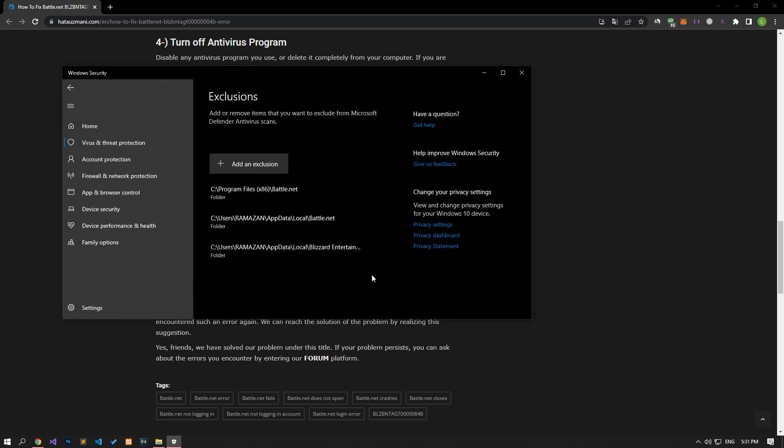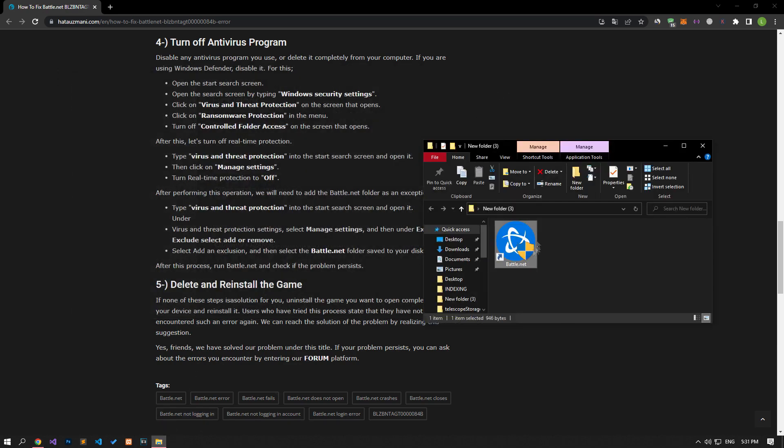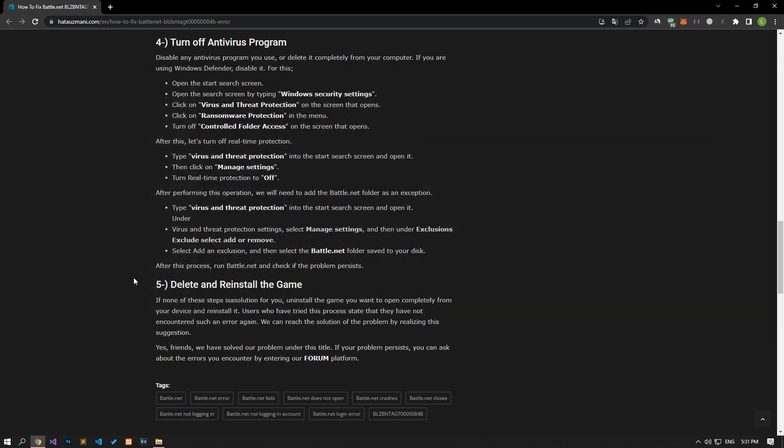After the save process is complete, you can run the Battle.net application again and check if the problem persists. If none of these steps is a solution for you, uninstall the game you want to open completely from your device and reinstall it. Users who have tried this process state that they have not encountered such an error again.